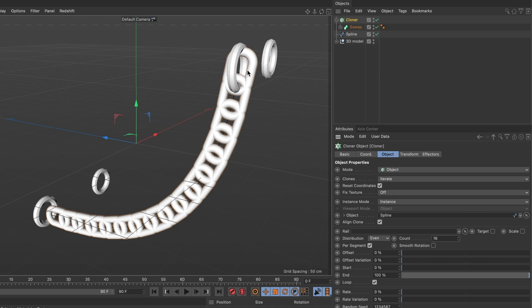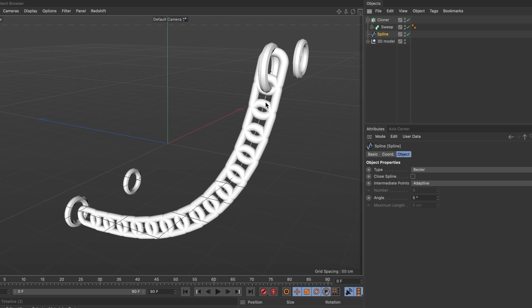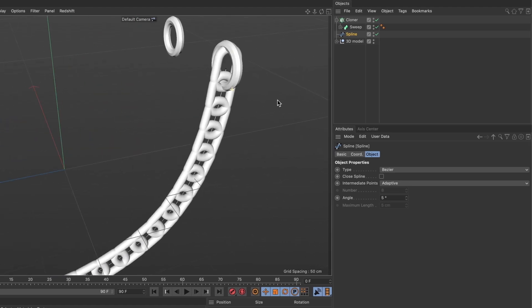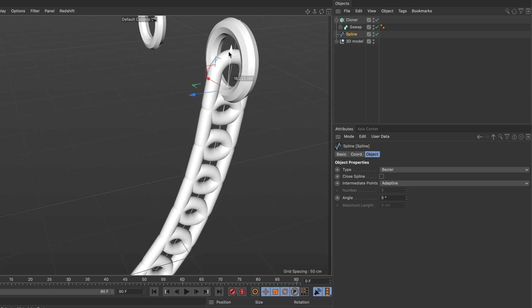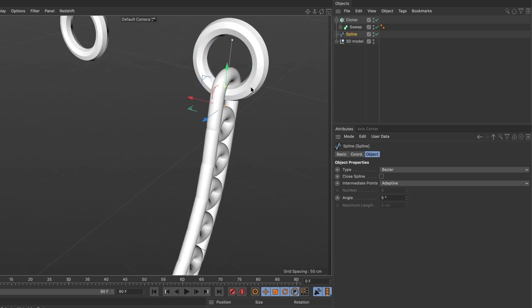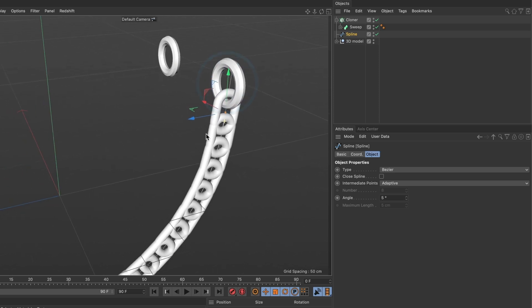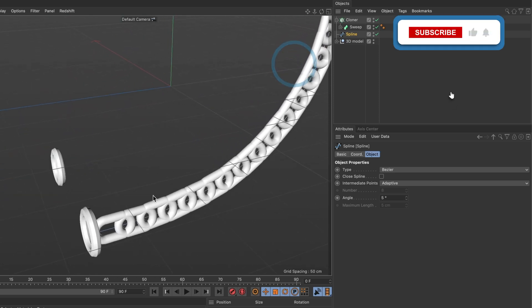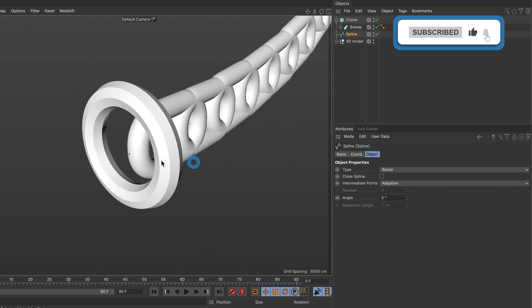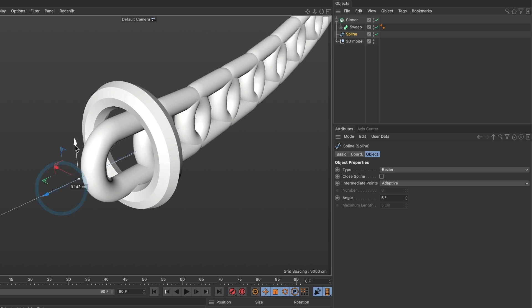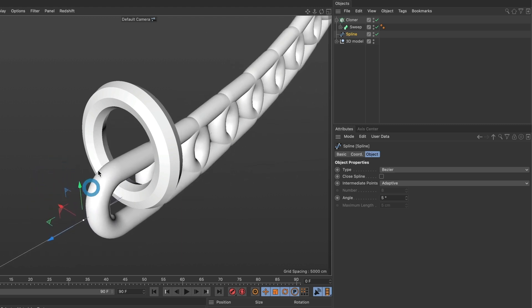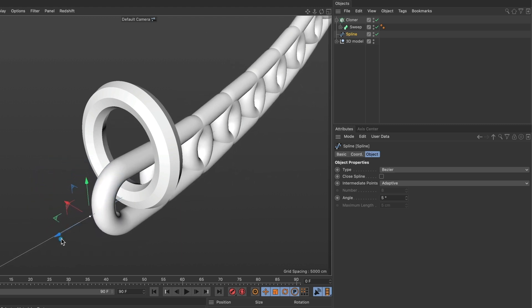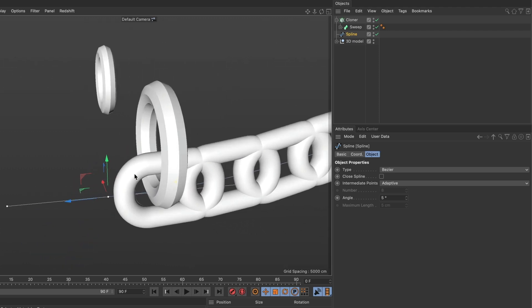Now I will need to adjust the position of the chains to fit in the rings. I will select my spline path layer and then enter point mode. And select the end point of my spline path and move them till it's in the ring but not touching it. The same I will do for the other end. That looks good.